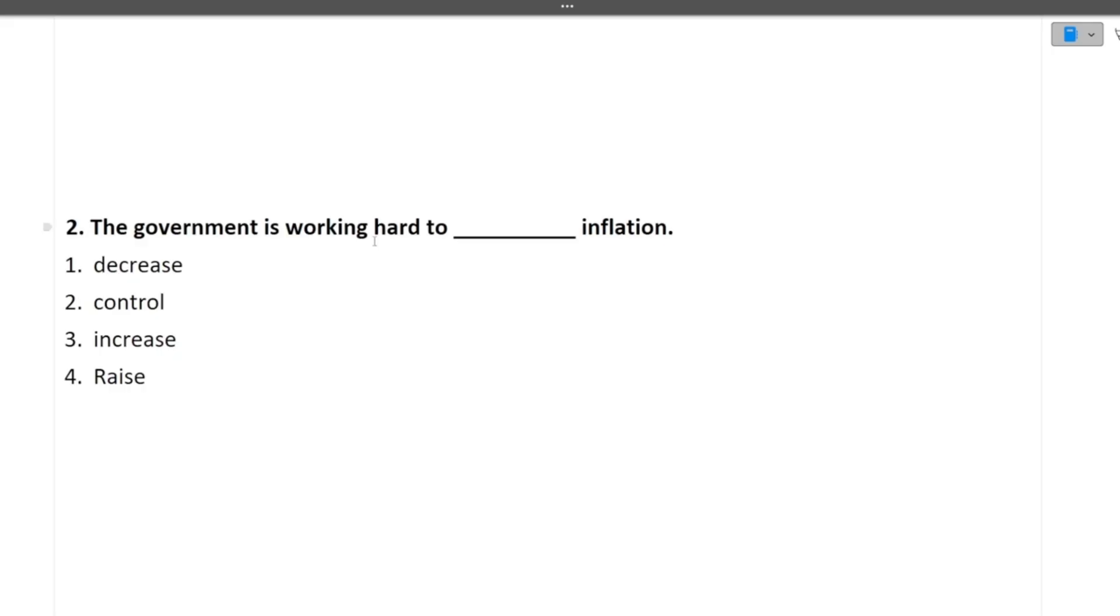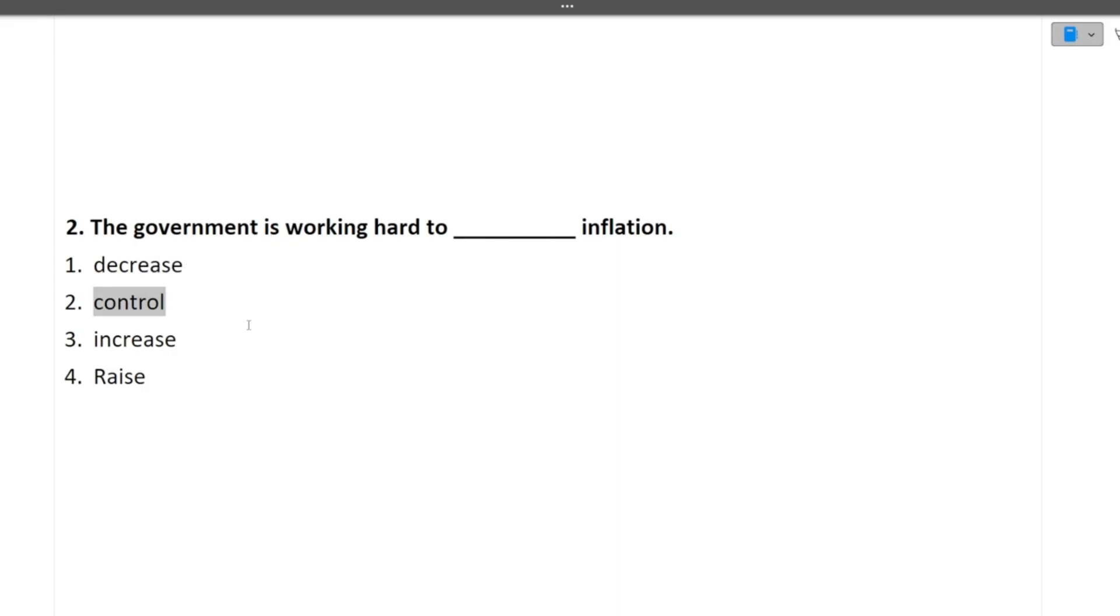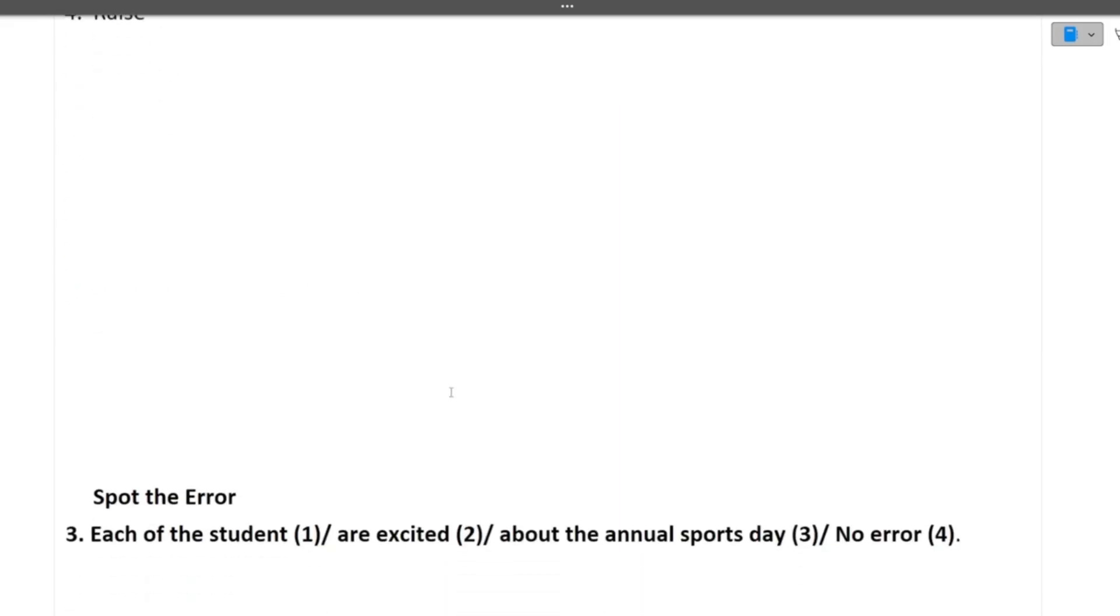The government is working hard to dash inflation. So what does government do? It tries to decrease, control, increase, raise. So it is trying to control inflation. Control will be the right word here. I hope this question is clear to you.